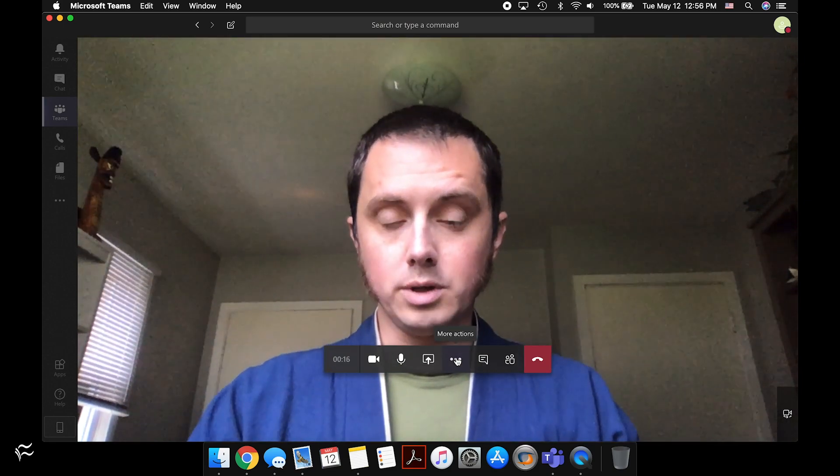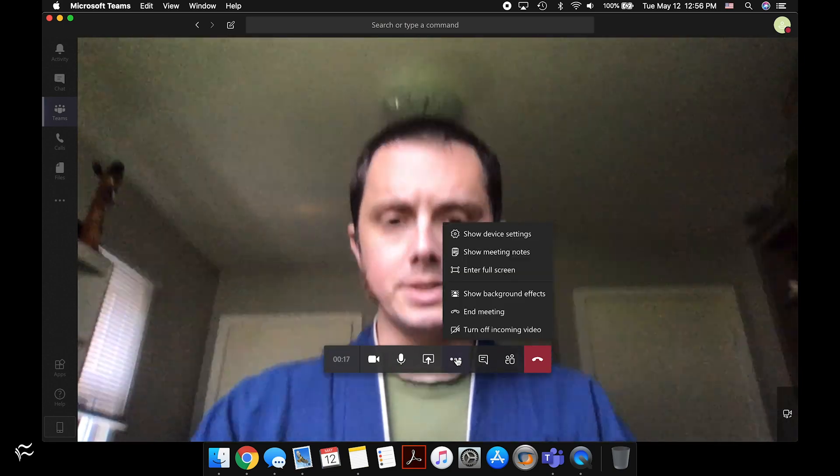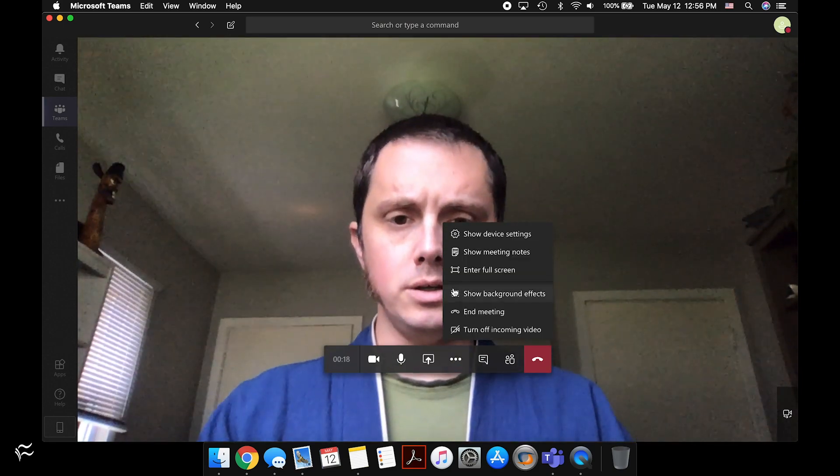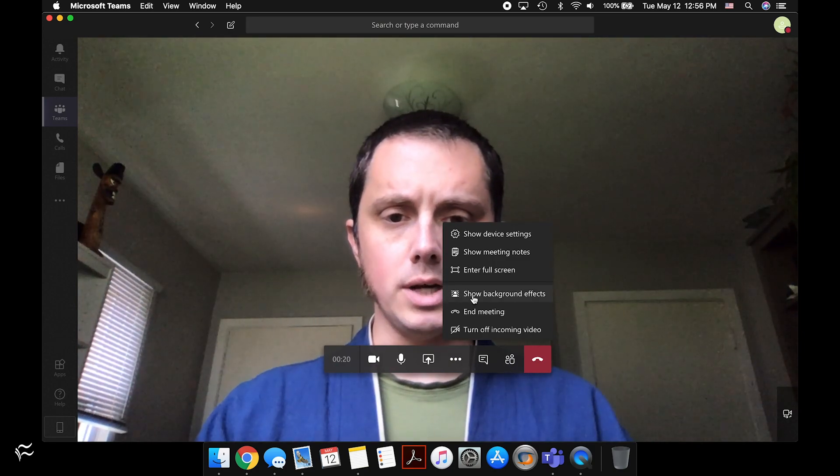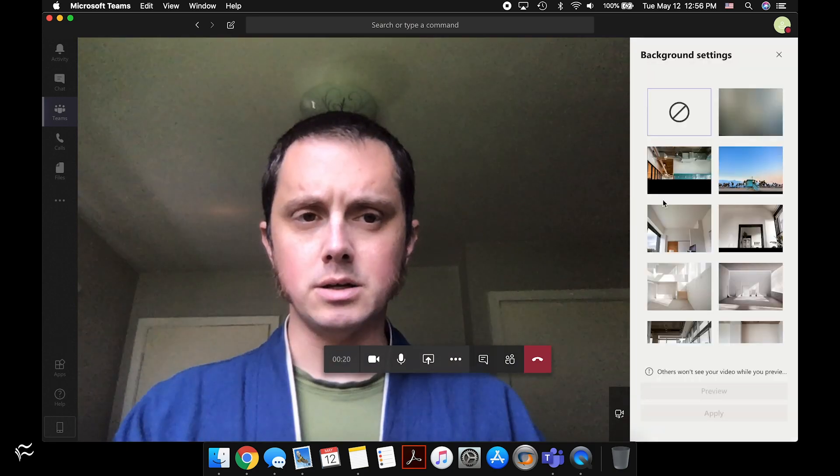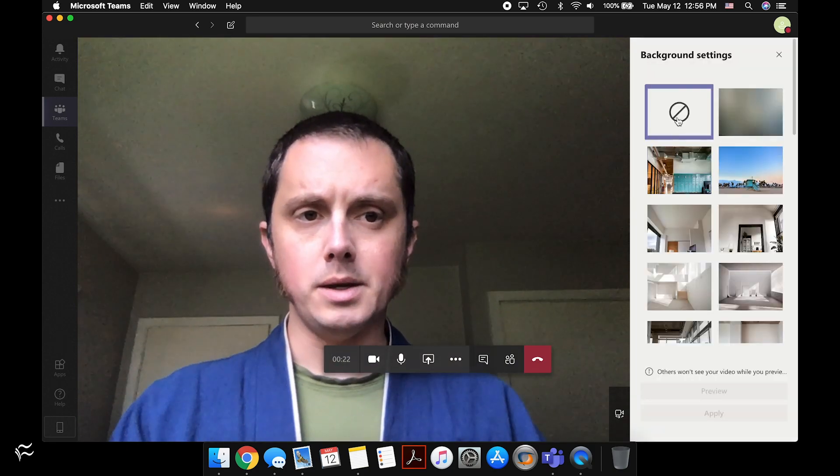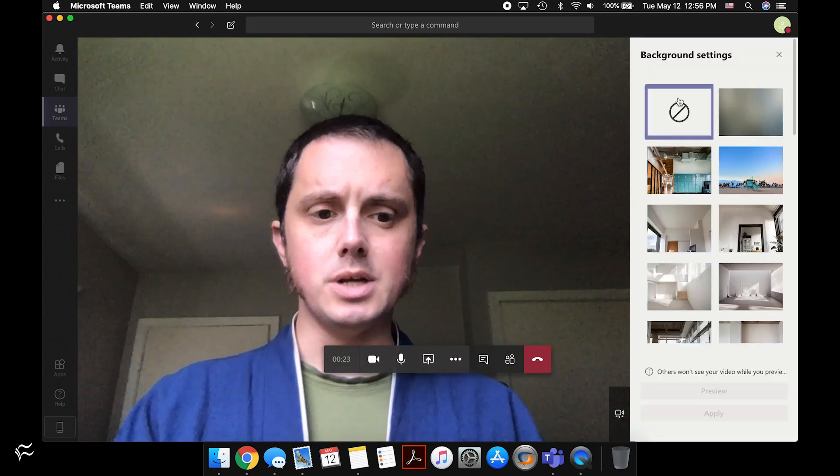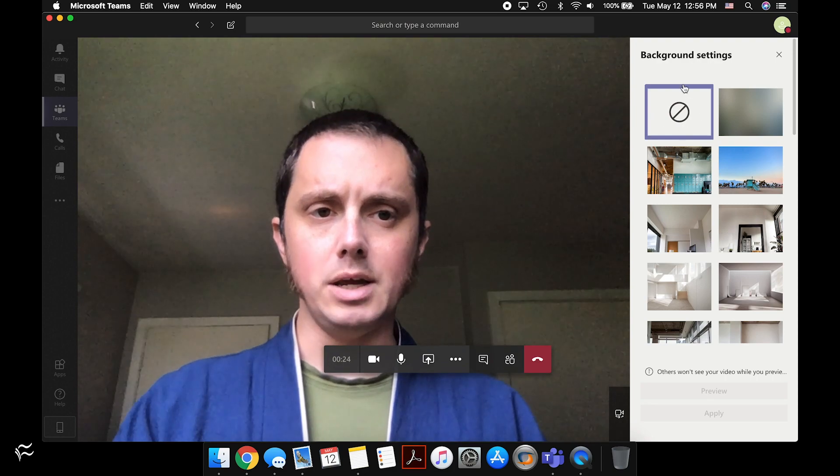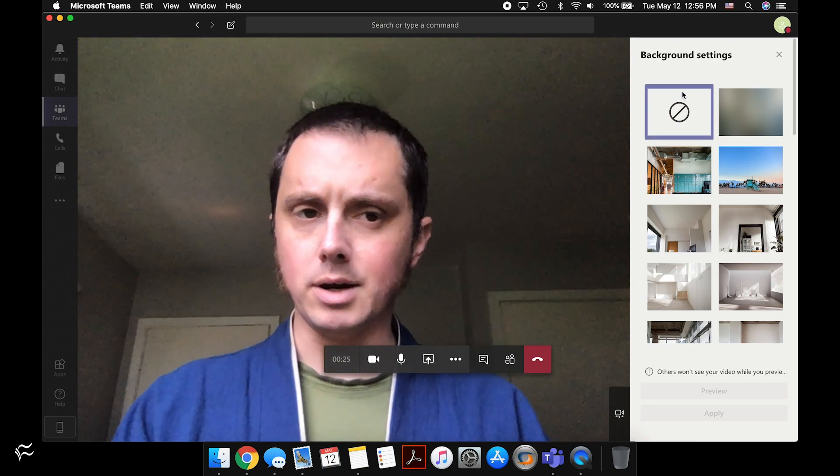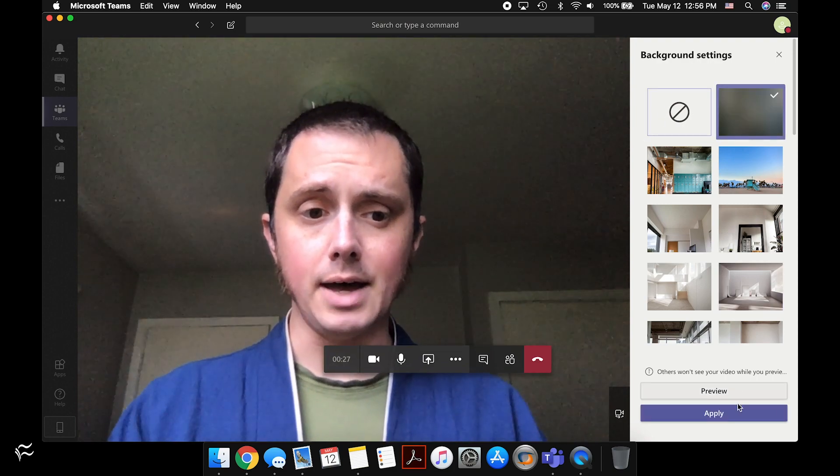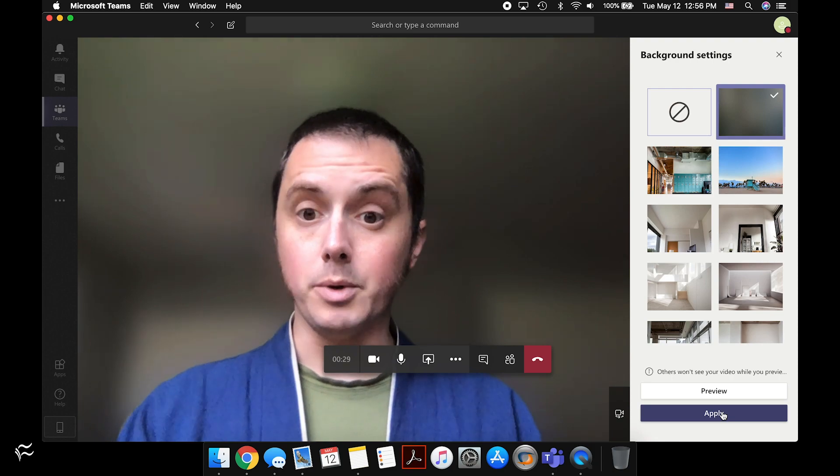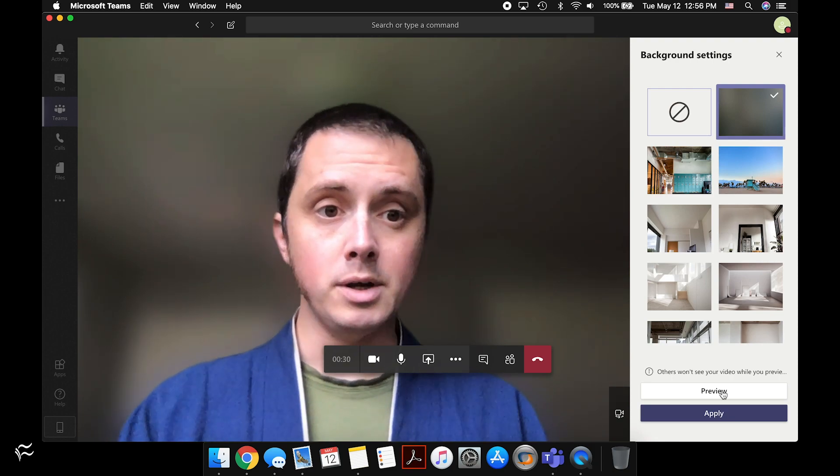If you click on more actions, you'll see here show background effects. Click on that. And then here you can see there's nothing, you don't have any background on right now. If I want to blur the background, I click on that and click apply. And there we go, it's blurred.